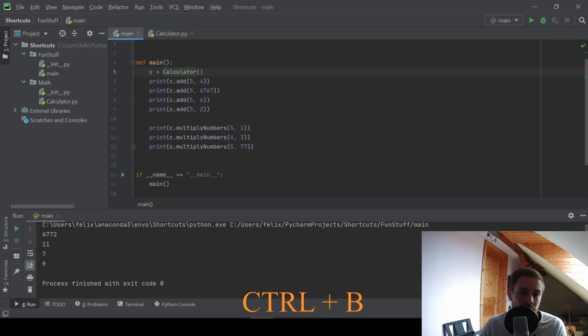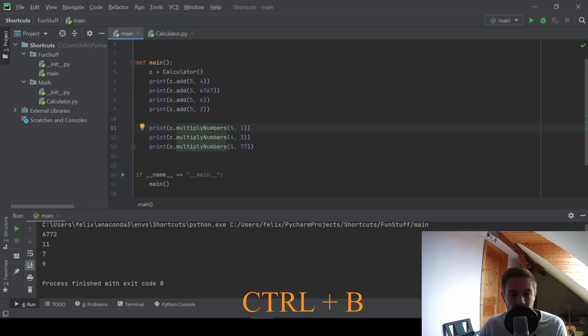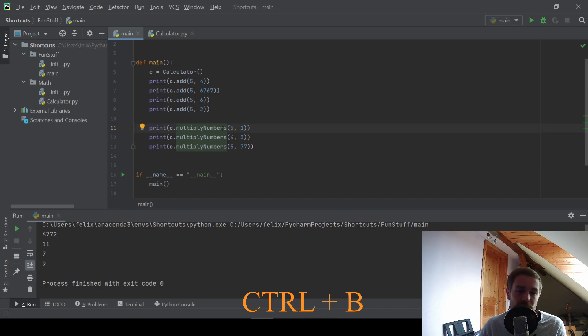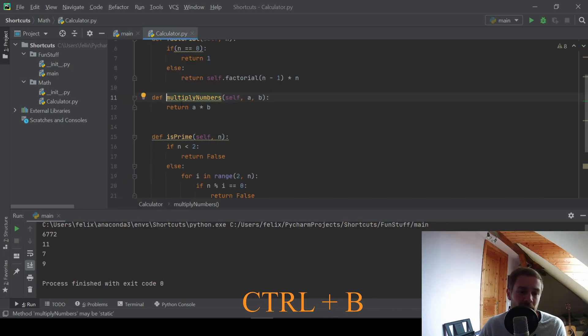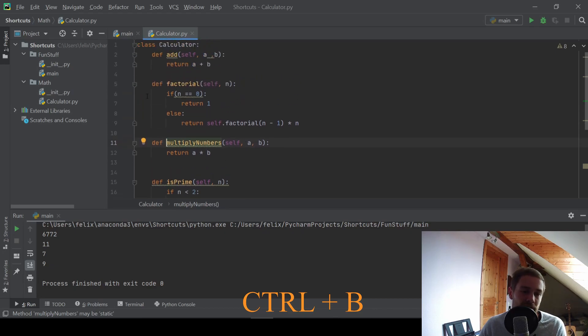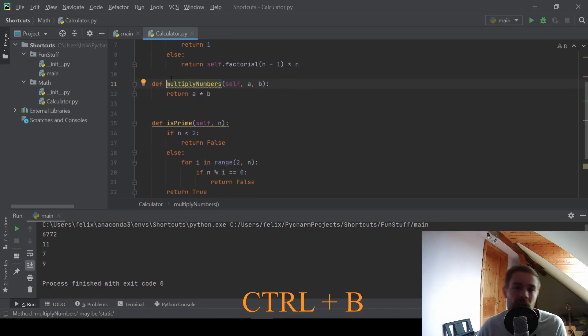And this works with function calls as well. We can press CTRL B for example on this multiply numbers function and we see that this is a function of this calculator class and it automatically takes us there.